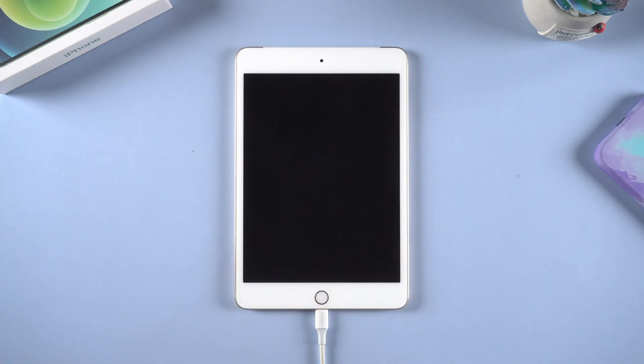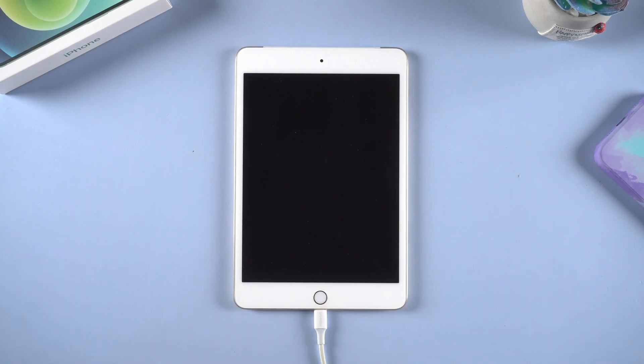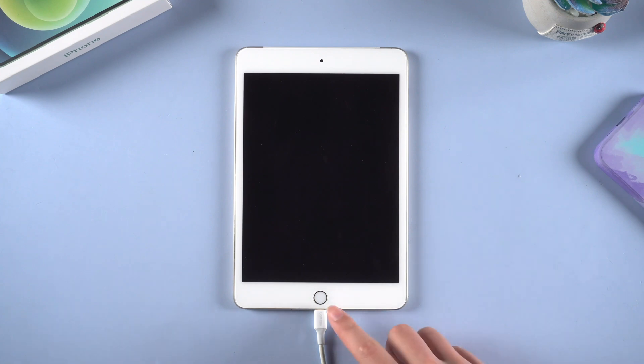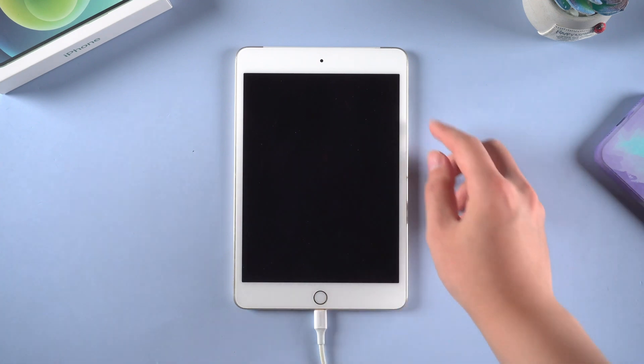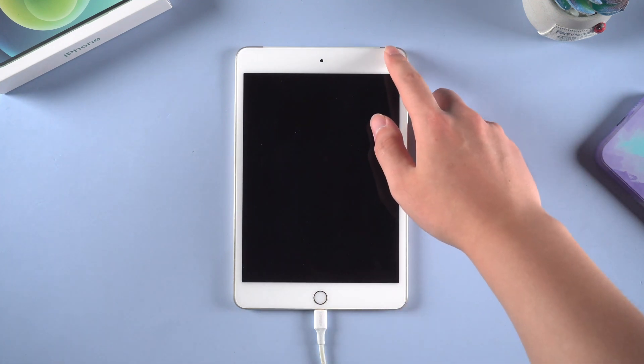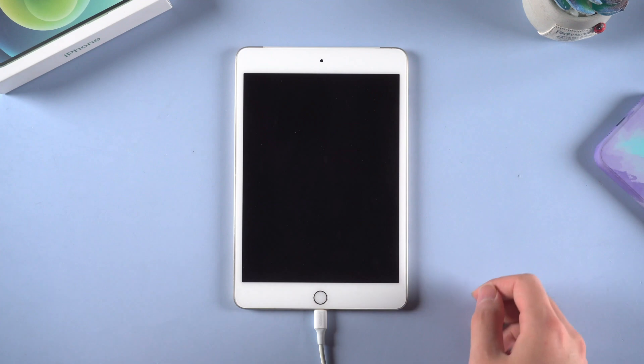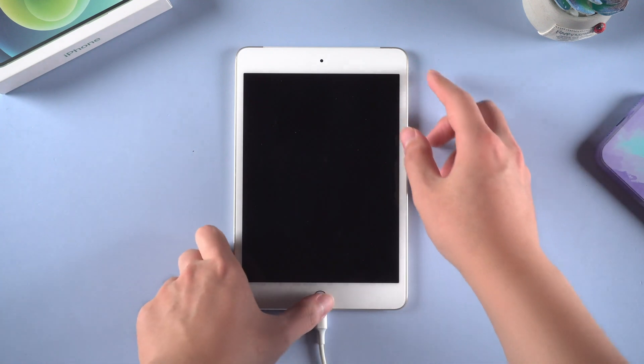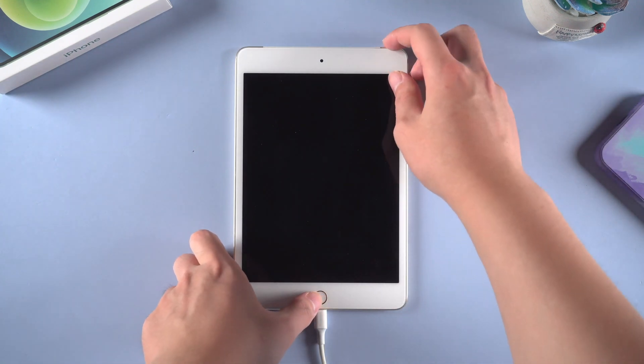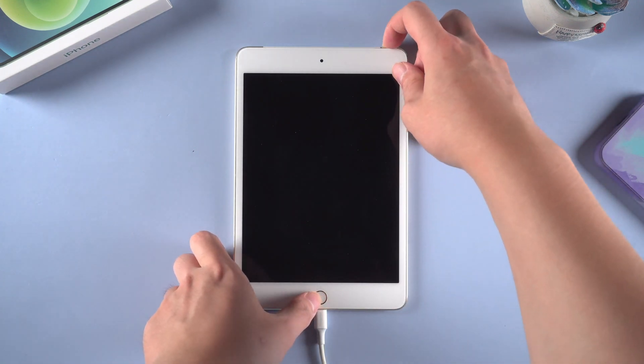Then put your iPad into recovery mode so that the computer can detect your device. To put your iPad into recovery mode, you need to press the home button and the power button simultaneously until you see the connecting to computer or iTunes icon.